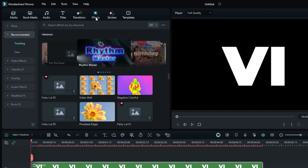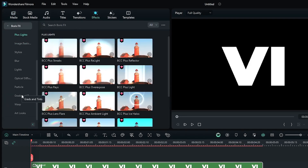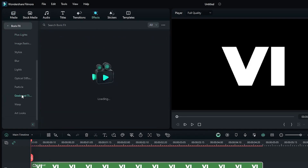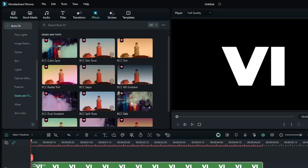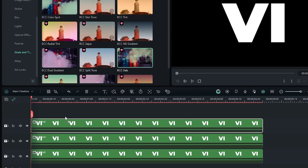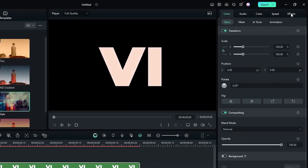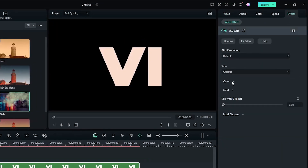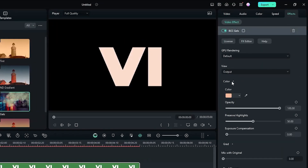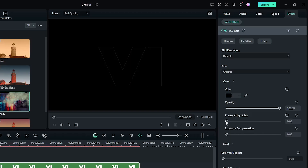Then go to the Effects section, then go to Polish Effects, then go down to Grids and Tints, and add the BCC Gel effect to the first one. Then go to Effects Control, open the Color dropdown, set the color to black, and set Highlights to zero.